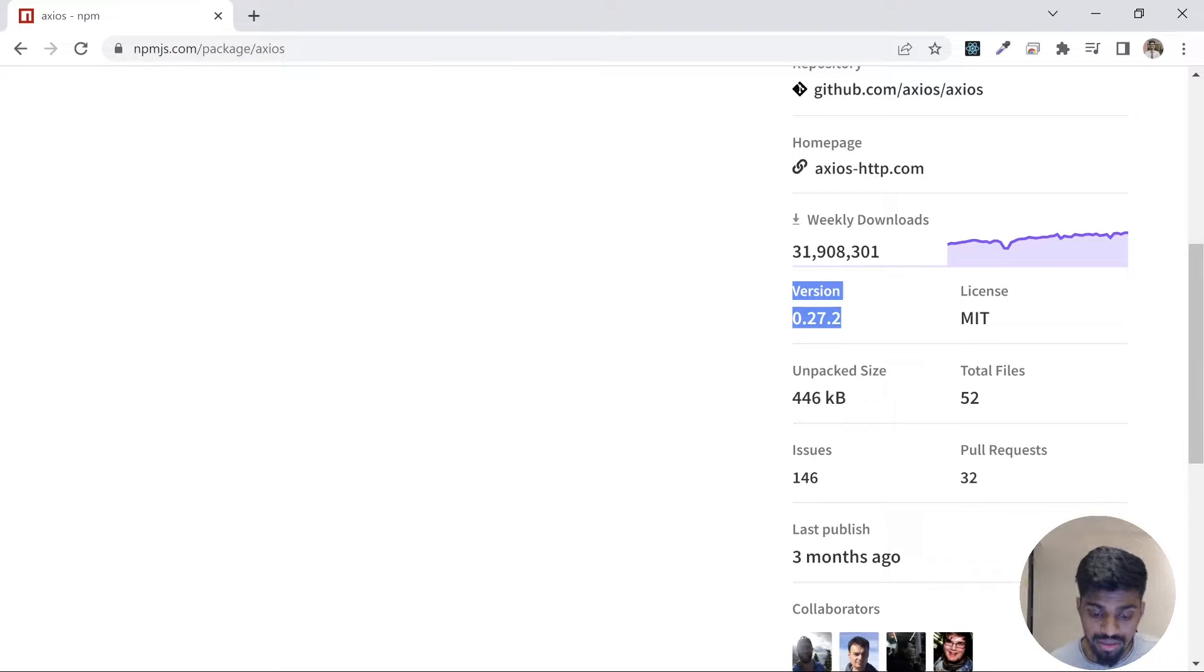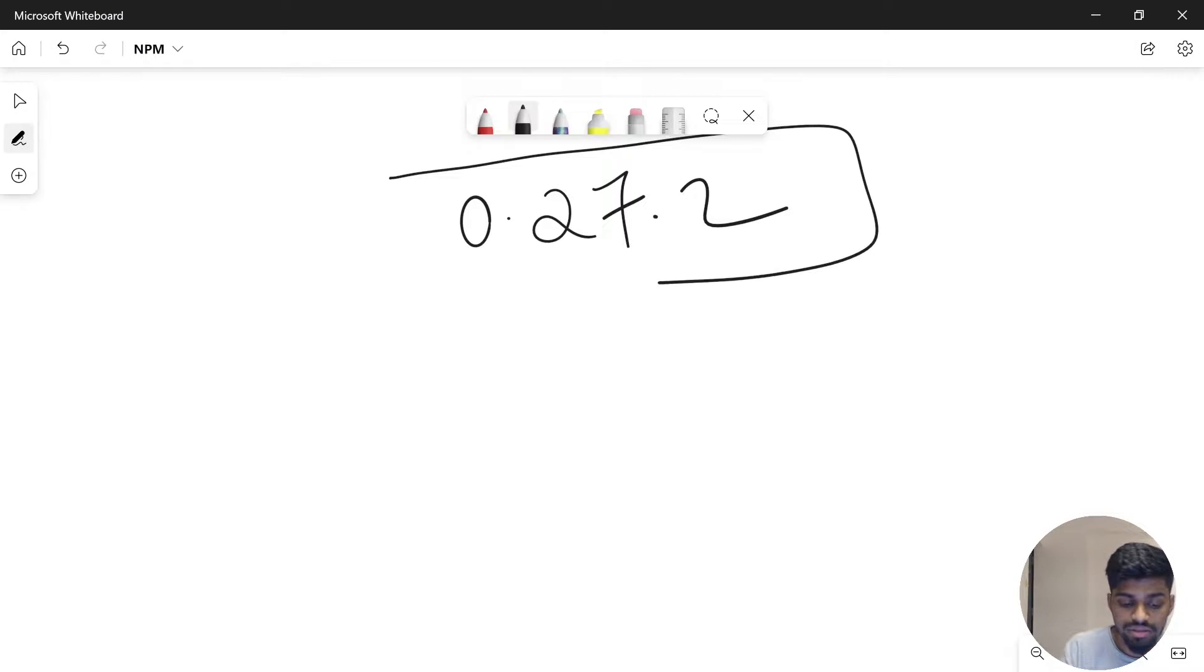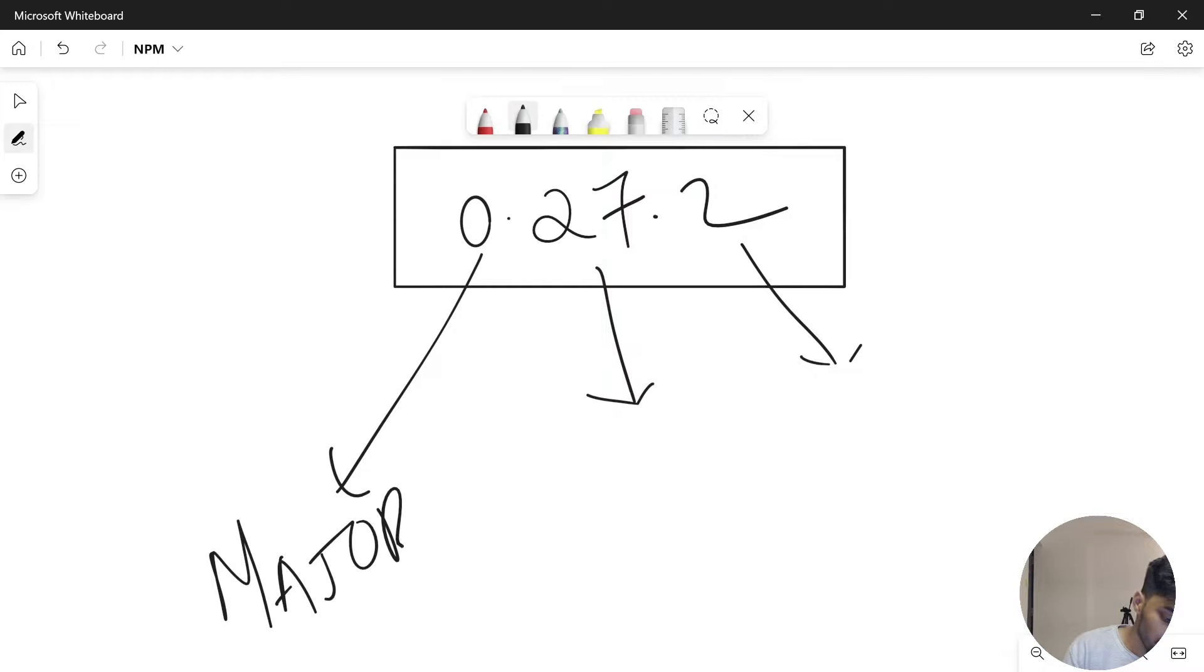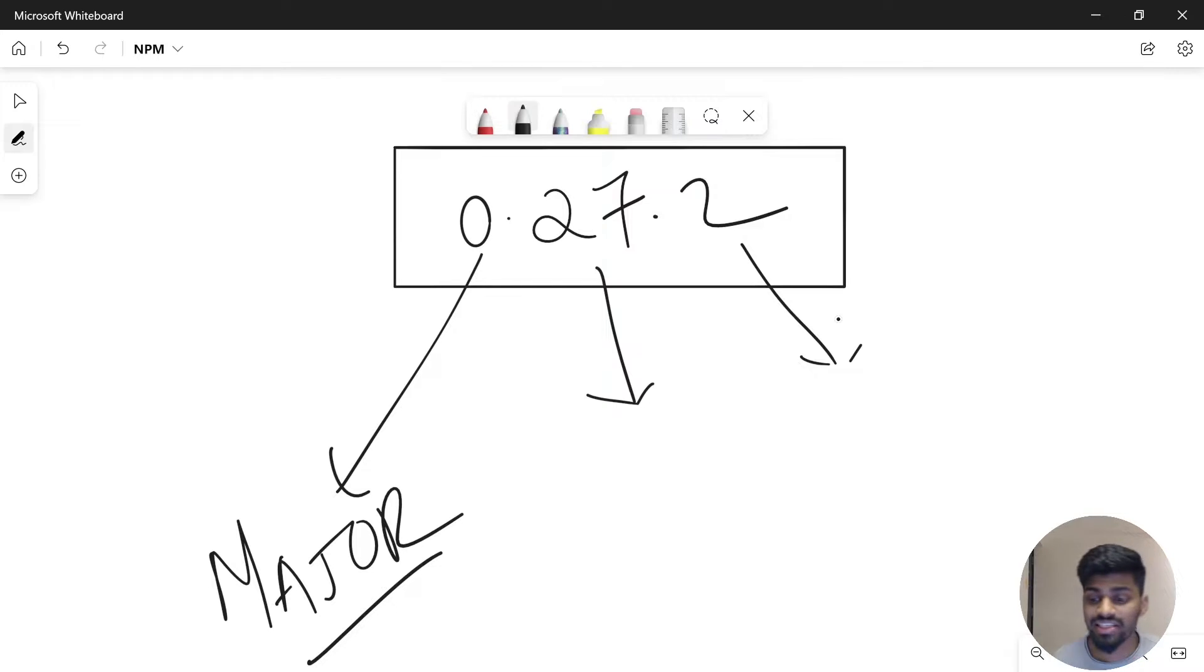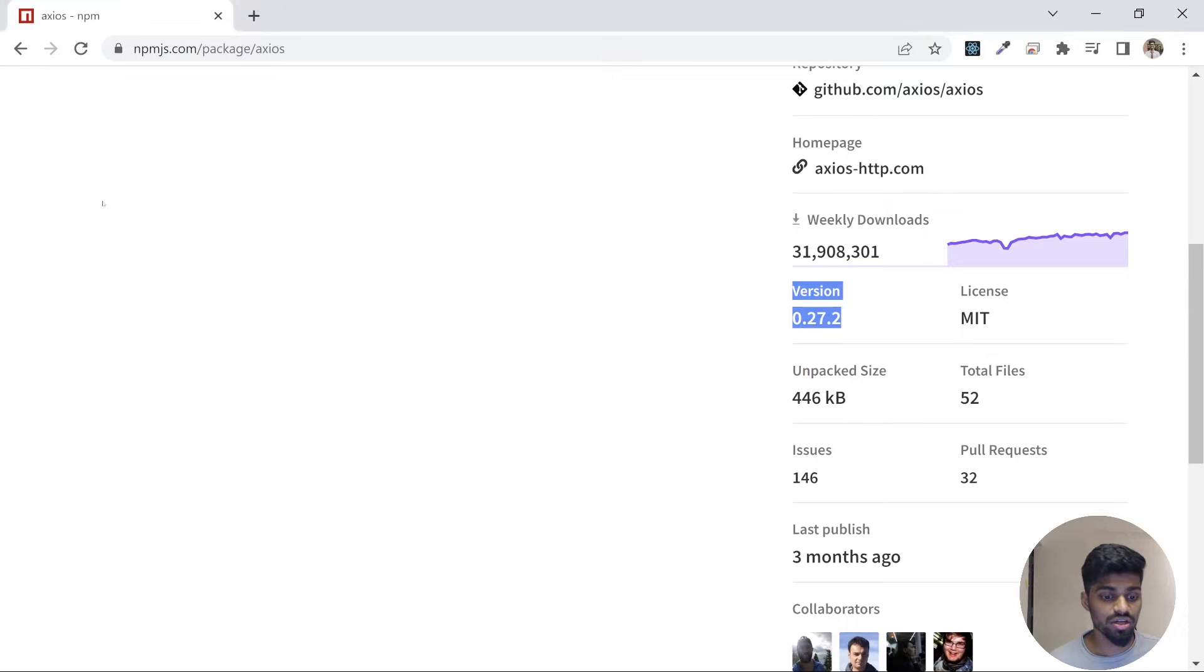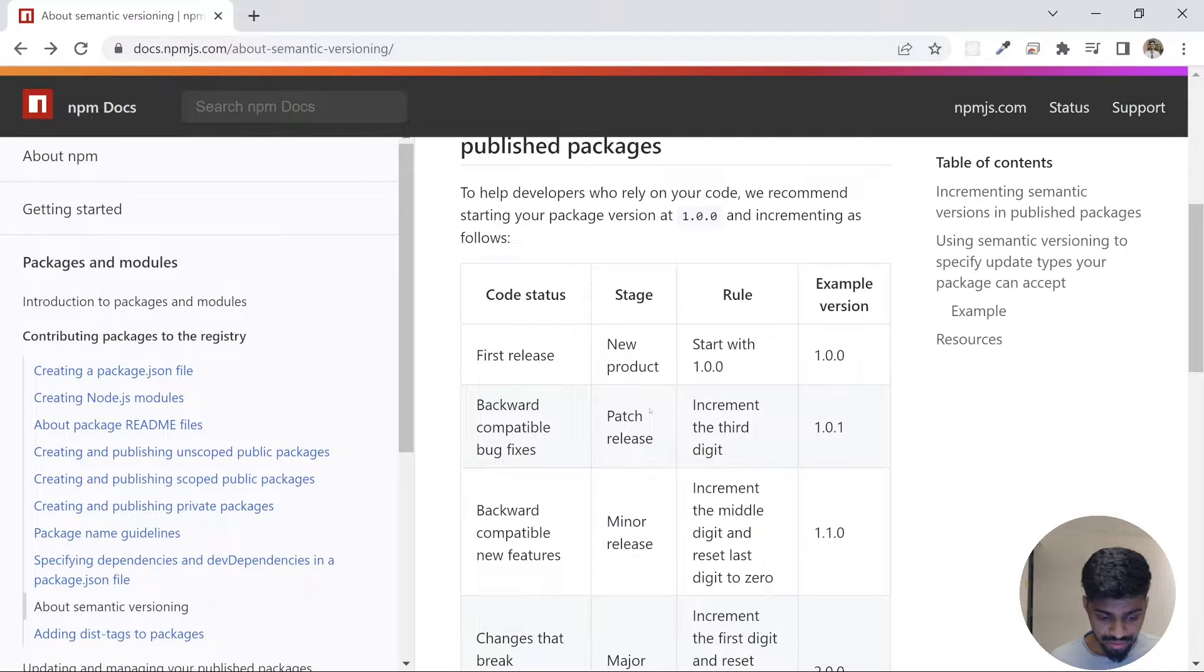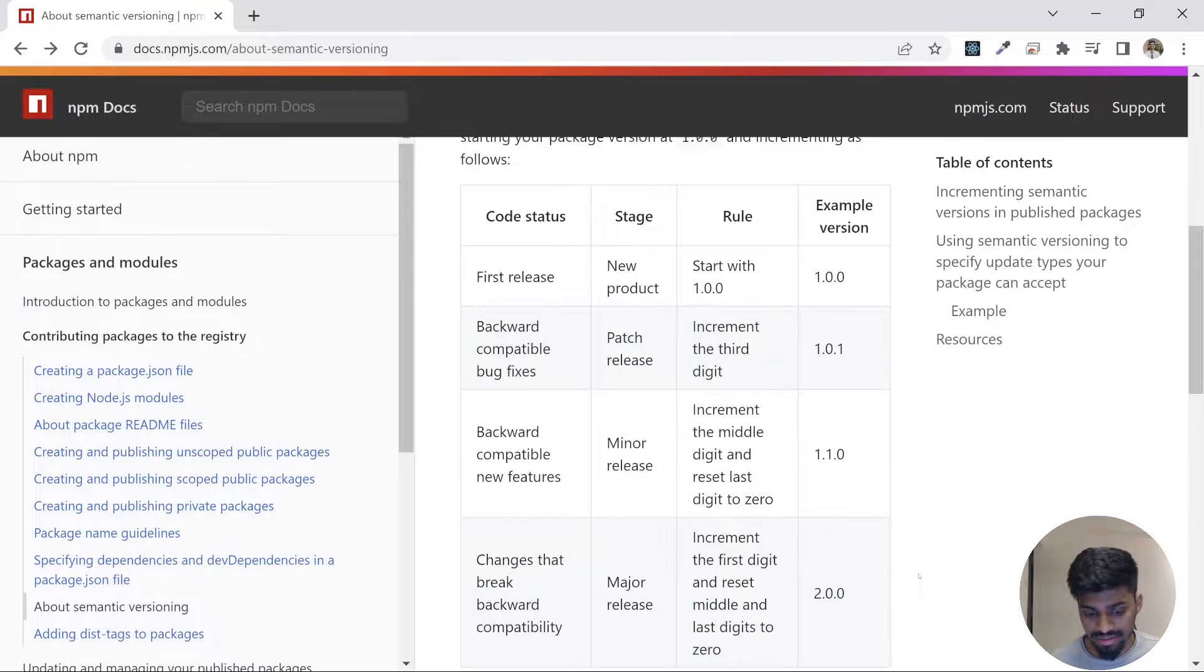As per semantic rules, there are three parts to this versioning. The first part is major upgrade, which you do when there is a breaking change in your API. Let's go to the site once again and check what it means.